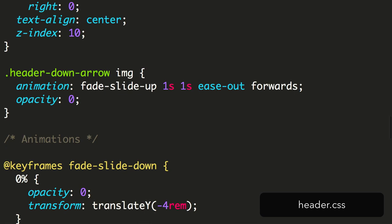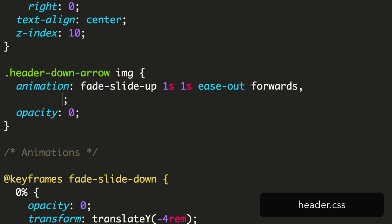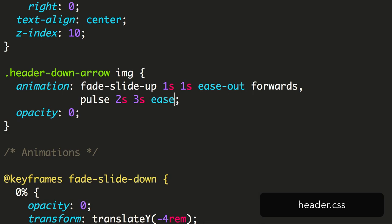We'll apply this to our image by adding a second animation to the animation property. After the existing animation, add a comma, and then the name of the second animation, which is Pulse, a duration of 2 seconds, a delay of 3 seconds, and then the timing function of EaseOut, and we're going to use an iteration count of infinite so it plays forever. Multiple animations, like multiple backgrounds, are added by using commas. Each will stack and should work in parallel.